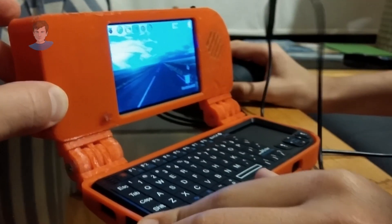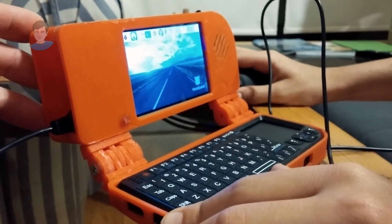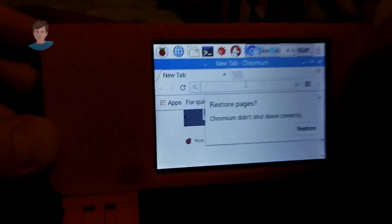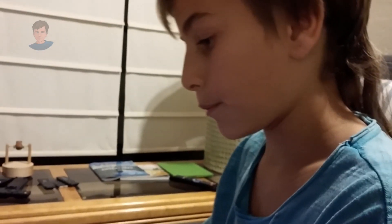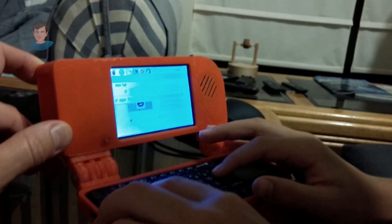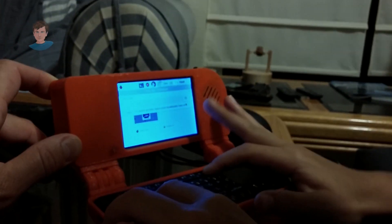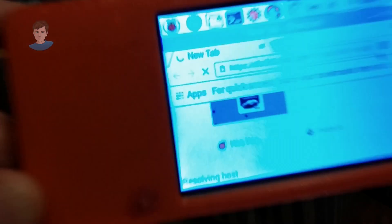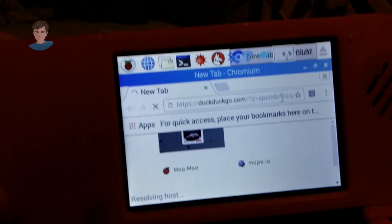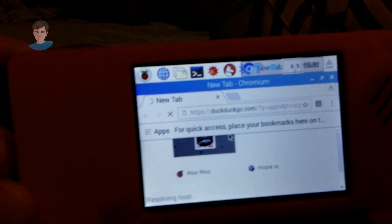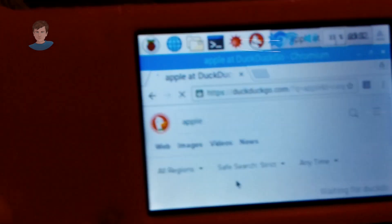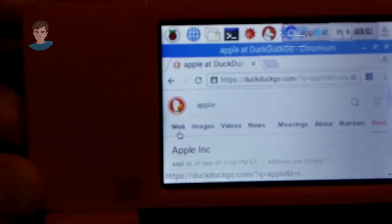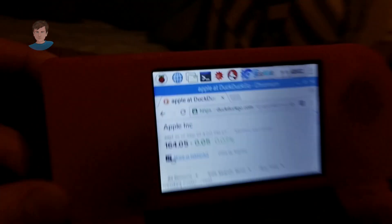Let's check out some things that we can do. For example, let's search the web. We can search something right now — like Apple. Let's go on the Apple website. It's loading. And now, there we go. Apple Incorporated.